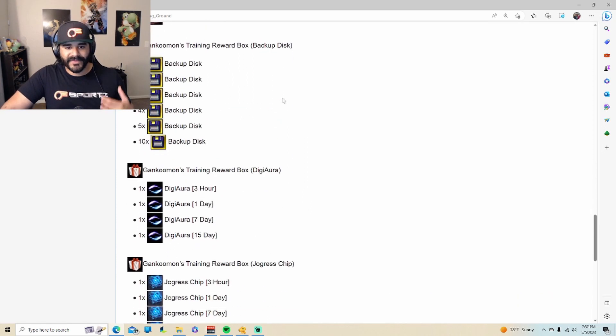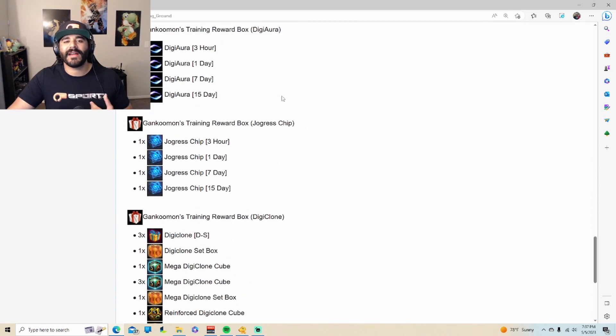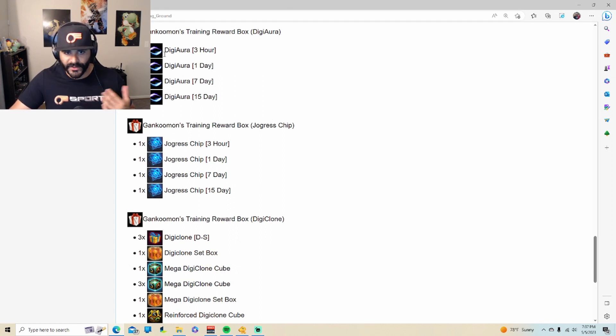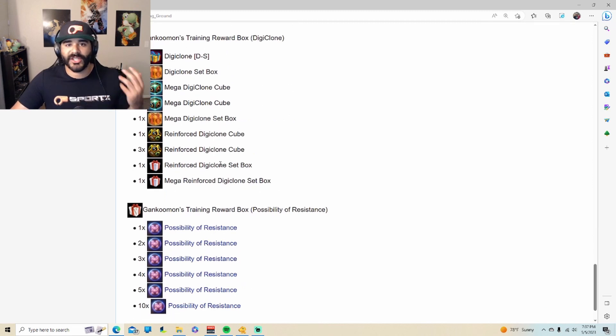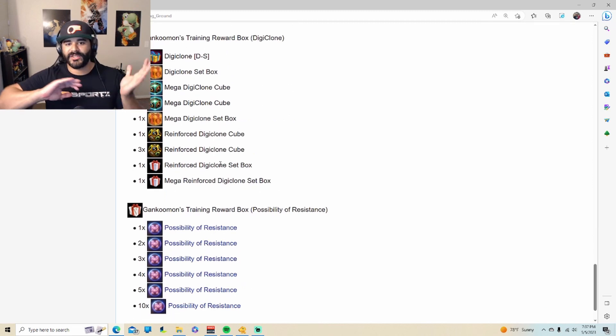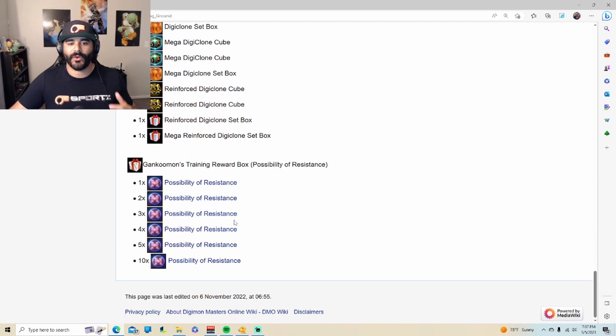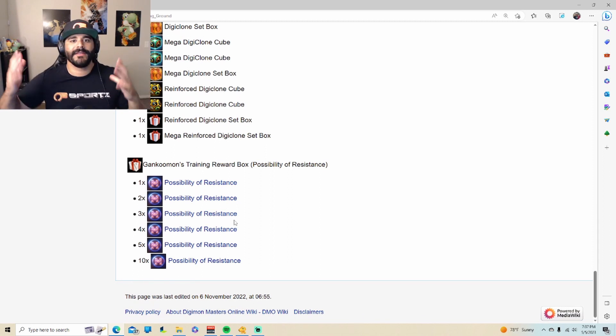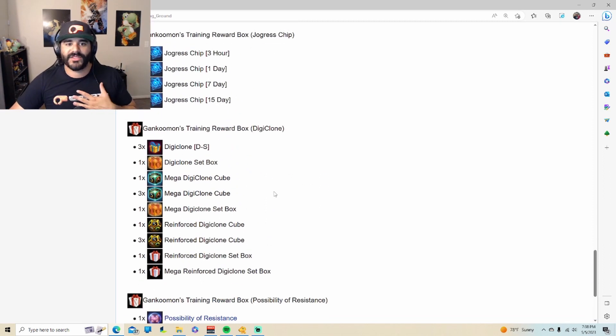But anyways, so the fact that this is so versatile, you can use things that are for fusion purposes or for saving some food purposes to be able to digiclone and reach a higher level with your Digimon purposes, or to just get the best free-to-play Digimon in the game, the reason why I love this dungeon so much.